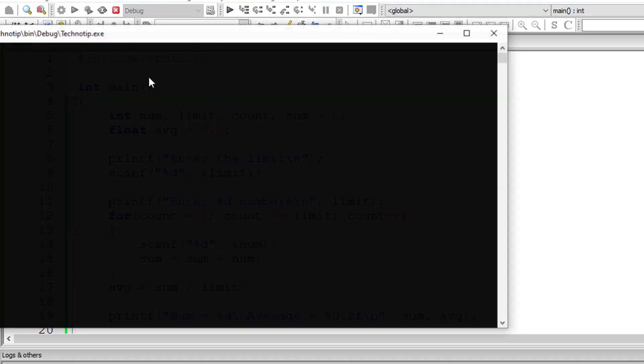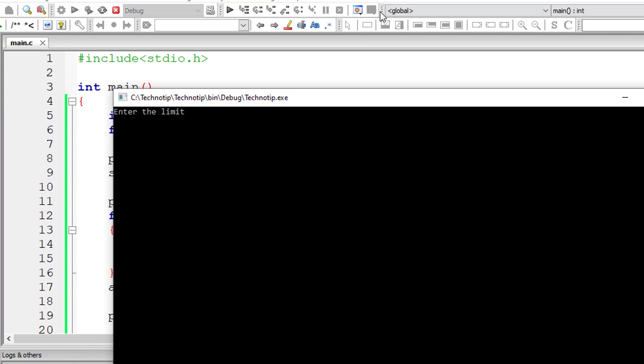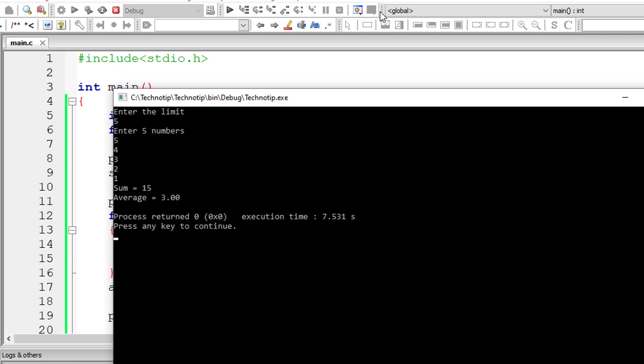So I'll give 5, that means we are asking the user to input 5 numbers. I'll write 5, 4, 3, 2, 1. So sum of all these numbers is 15. Average is 15 divided by 5 which is 3.